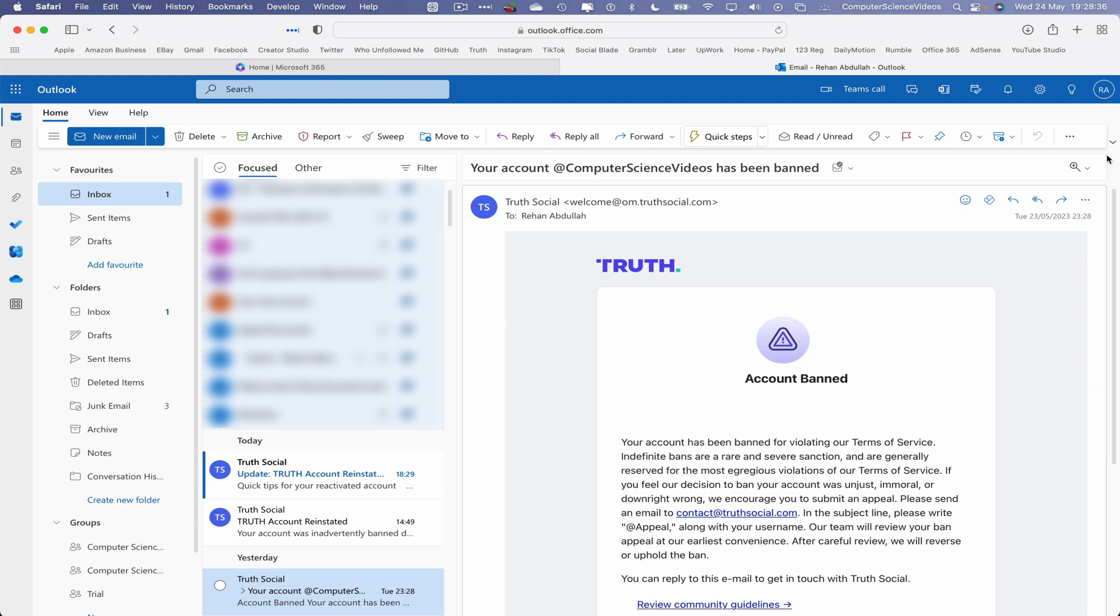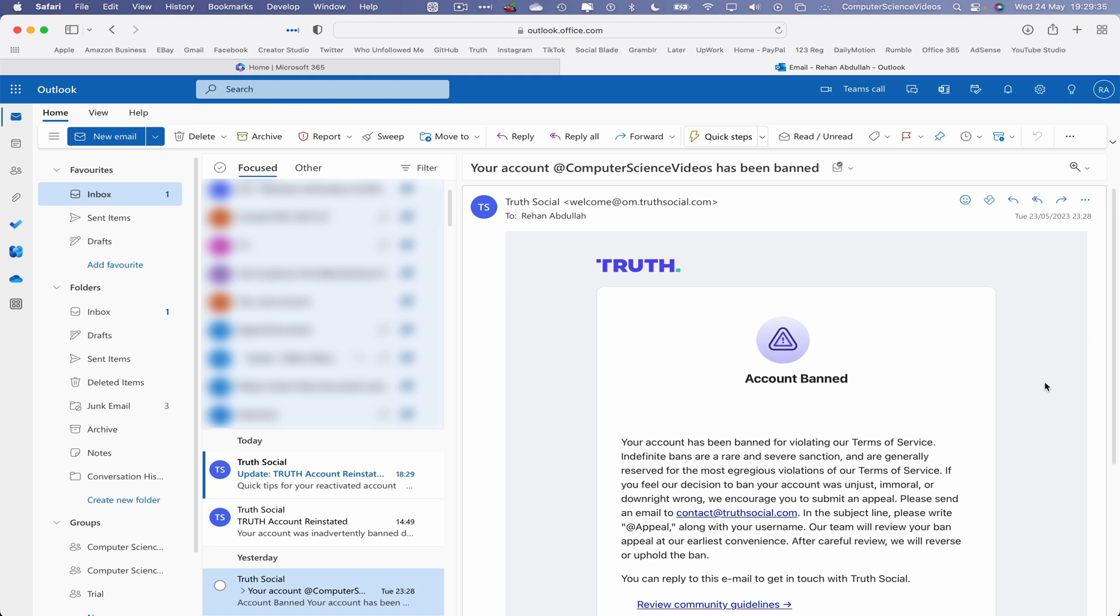If the user were to be banned, this is the email that they receive: your account has been banned. Why was the account banned? Your account has been banned for violating our terms of service. Indefinite bans are a rare and severe sanction and are generally reserved for the most egregious of violations of our terms and services. If you feel our decision to ban your account was unjust, immoral, or downright wrong, we encourage you to submit an appeal. Please send an email to contact at truthsocial.com. In the subject line, please write appeal along with your username. Our team will review your ban and appeal at our earliest convenience. After careful review, we will reverse or uphold the ban.